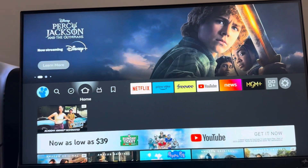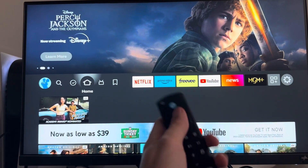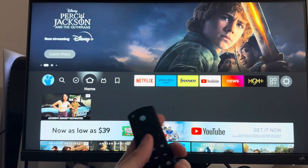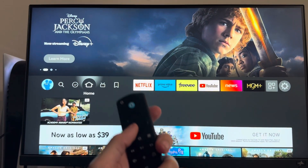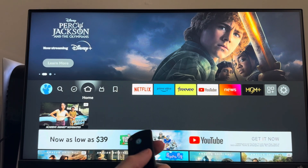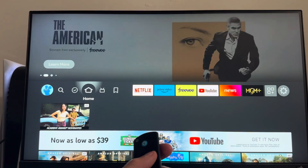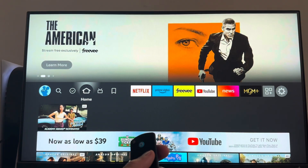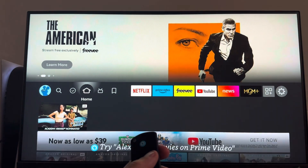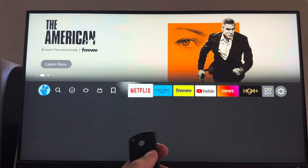Guys, it's your boy WayBee. In today's video, we're going to be showing how to allow and block notifications from certain apps on your Amazon Fire Stick. So if you're tired of getting notifications from a certain app, you can block them.